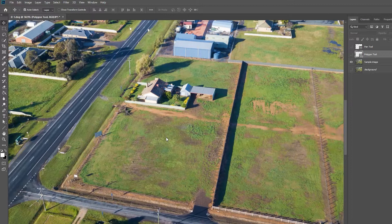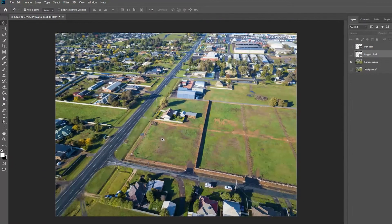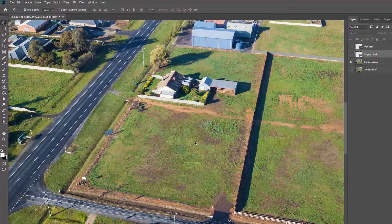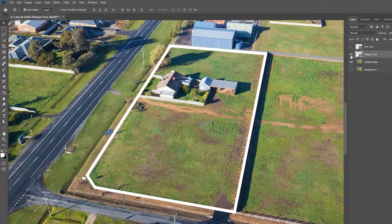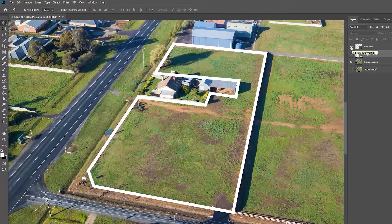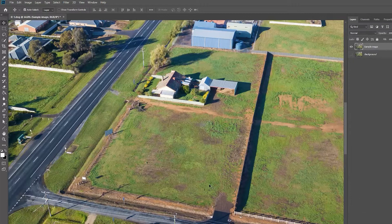This is an image we captured last week for a real estate development company. I'm going to show you two simple methods to draw property boundary lines using the polygon tool and the pen tool. Almost 90% of the time we use these two methods to quickly draw and highlight the property lines and boundaries.